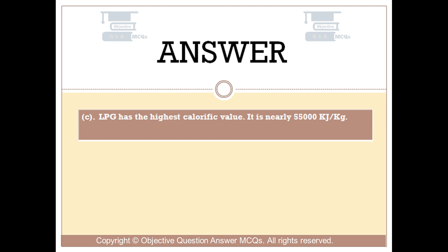LPG has the highest calorific value. It is nearly 55,000 kilojoules per kilogram.